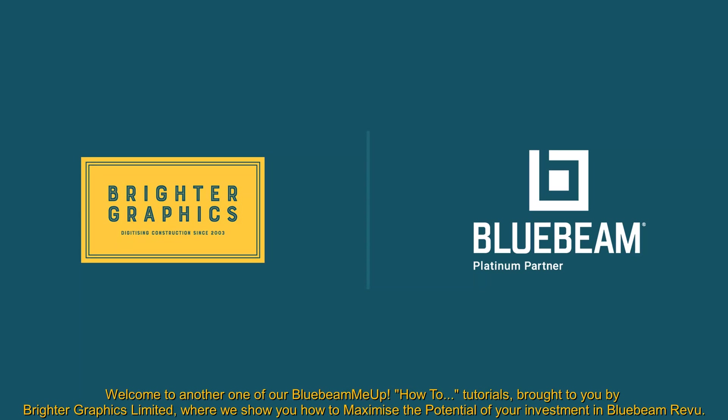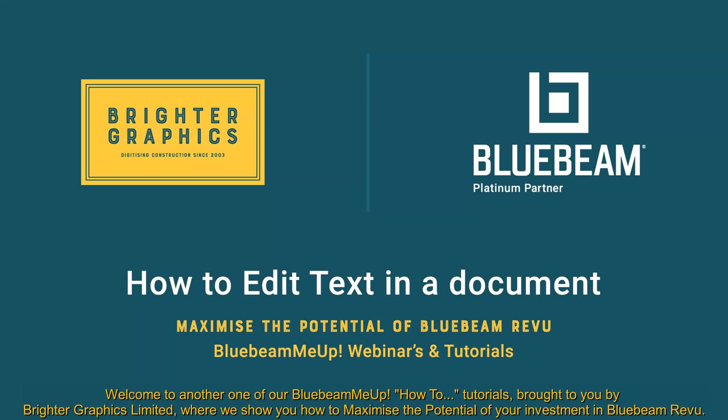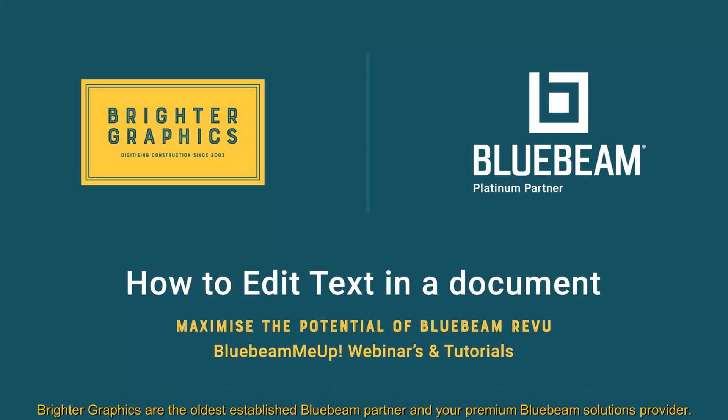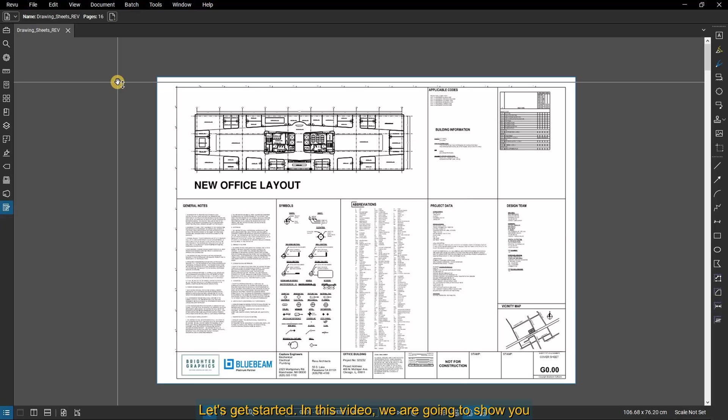Welcome to another one of our Bluebeam Me Up how-to tutorials brought to you by Brighter Graphics Limited, where we show you how to maximize the potential of your investment in Bluebeam Revu. Brighter Graphics are the oldest established Bluebeam partner and your premium Bluebeam solutions provider. Let's get started.